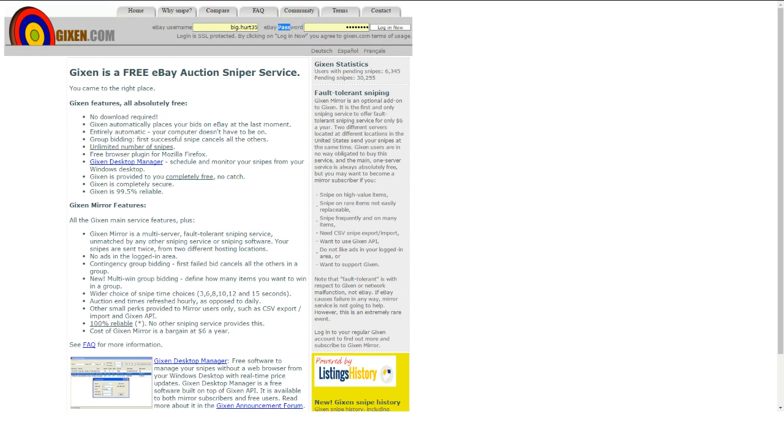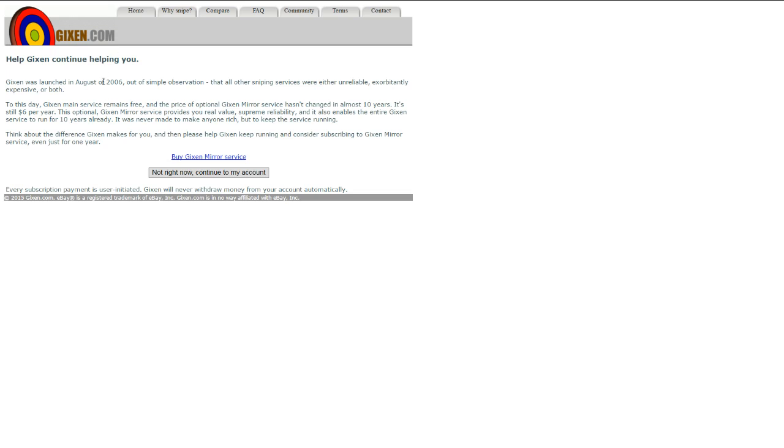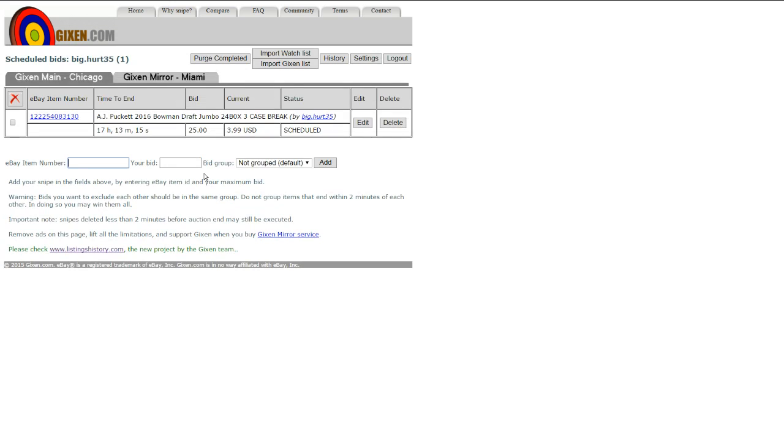Okay, just go there, it's free. Put in your eBay username, put in your eBay password, and log in. You don't want to do this, or you can do that if you want, but not now.